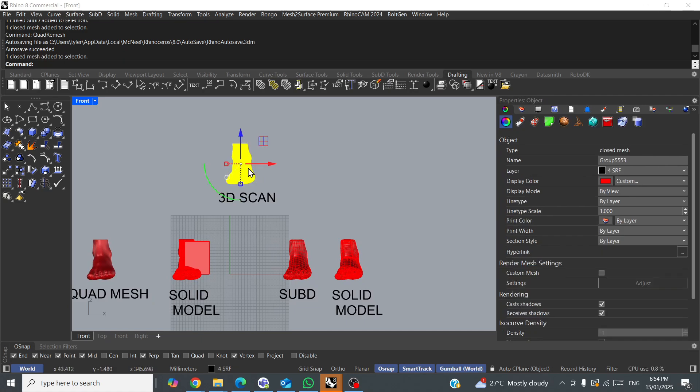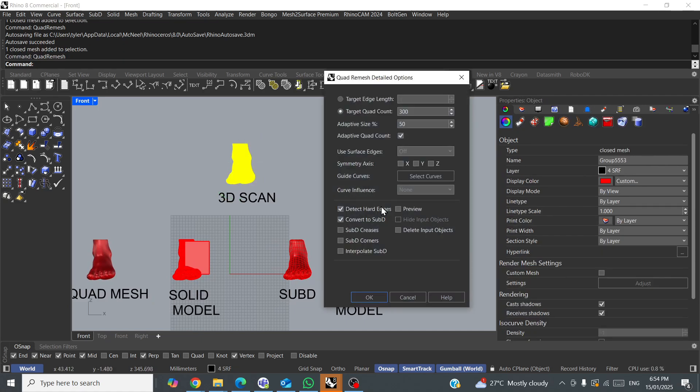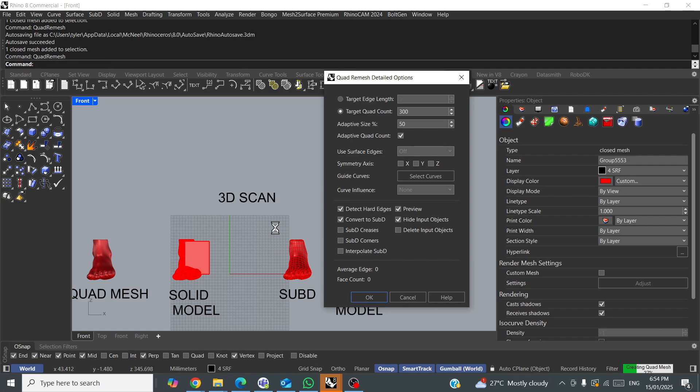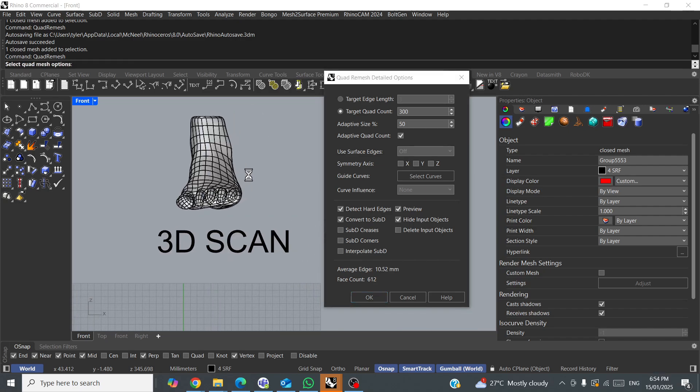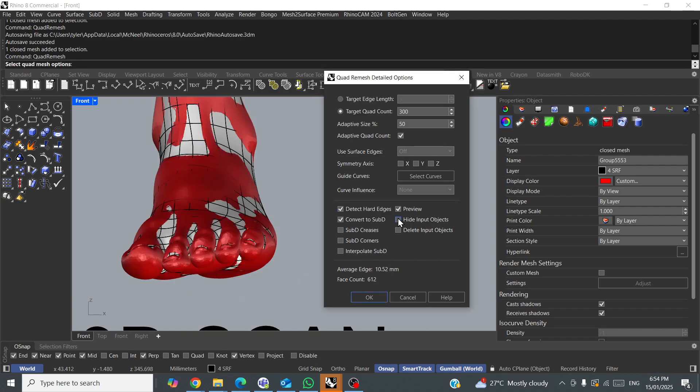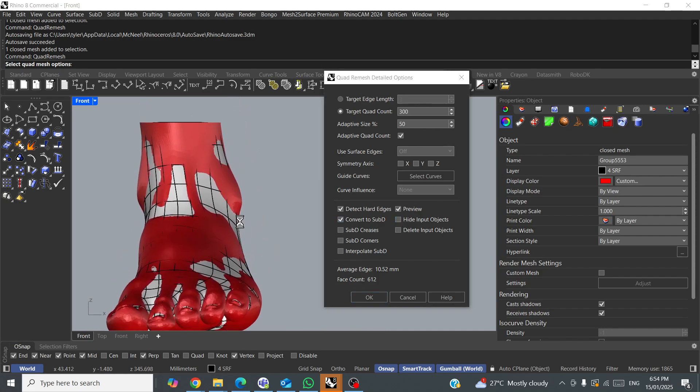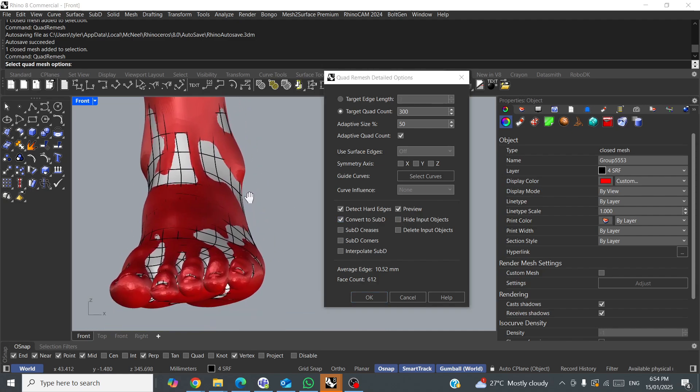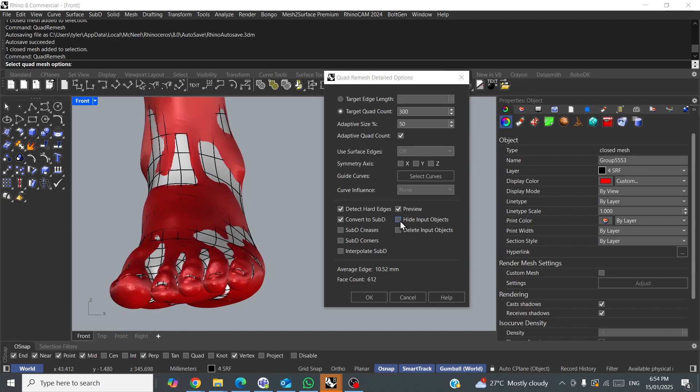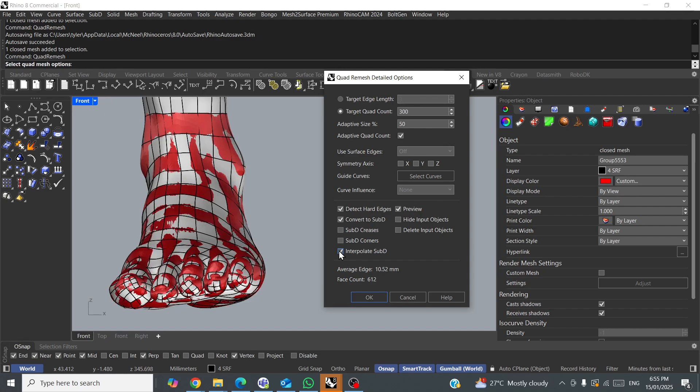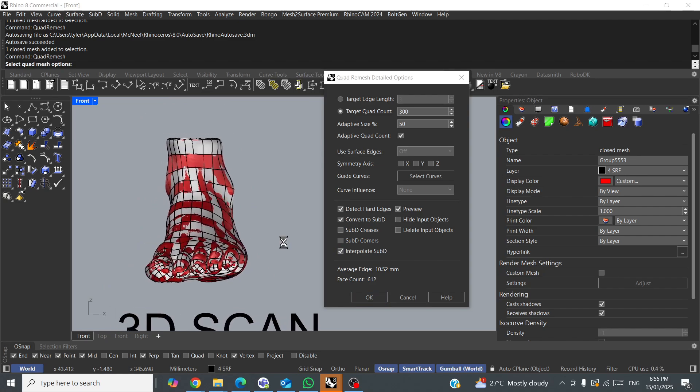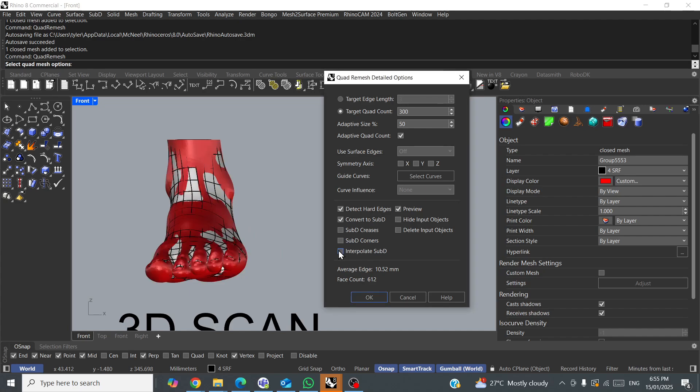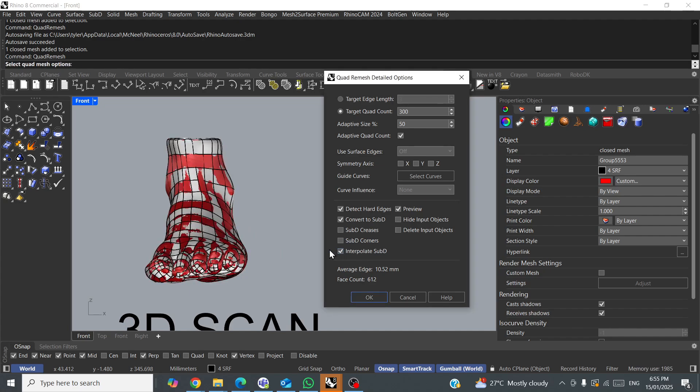Another one I thought I should touch on is the interpolate SubD. So, we'll click our 3D scan, quad remesh, 300, same as last time, preview, hide input object. Just wait for that to generate. Okay, now, you can see that we're not 100%, well, pretty close actually. We're not 100% on our scan, so what we can do is make it more accurate with interpolate SubD. See the difference that made? That dual color means that the two objects are on each other, so interpolate SubD gets us a bit more accuracy from our 3D scan.